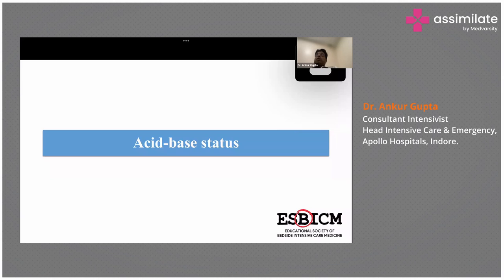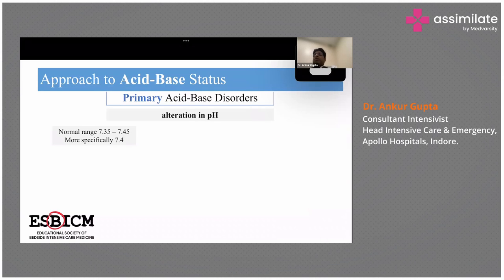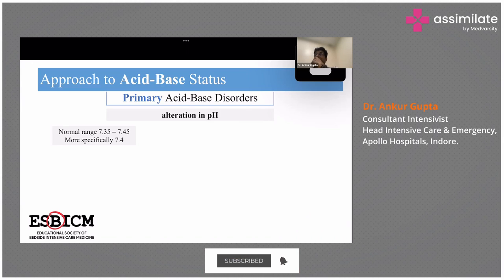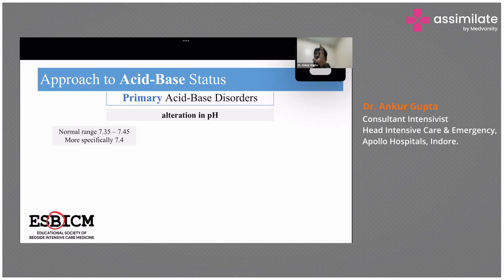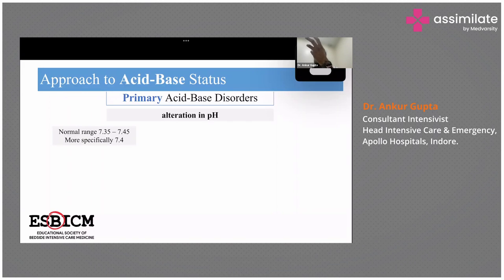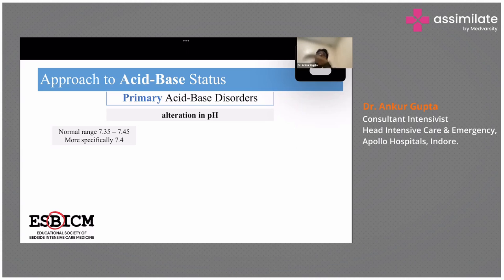Regarding acid-base status: before jumping onto explaining PCO2, pH, and acid-base disorders, just understand that the lungs and kidneys are working in very much coordination to keep the pH in the normal range. The only difference is that the kidneys take a little bit of time to adjust according to pH — at least 24 to 48 hours — whereas the lungs act a little faster.